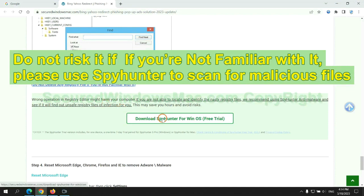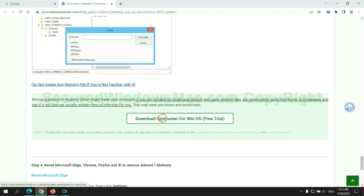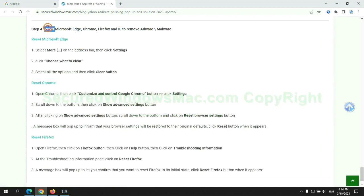Please use SpyHunter to scan for malicious files. The final step is to reset web browsers.